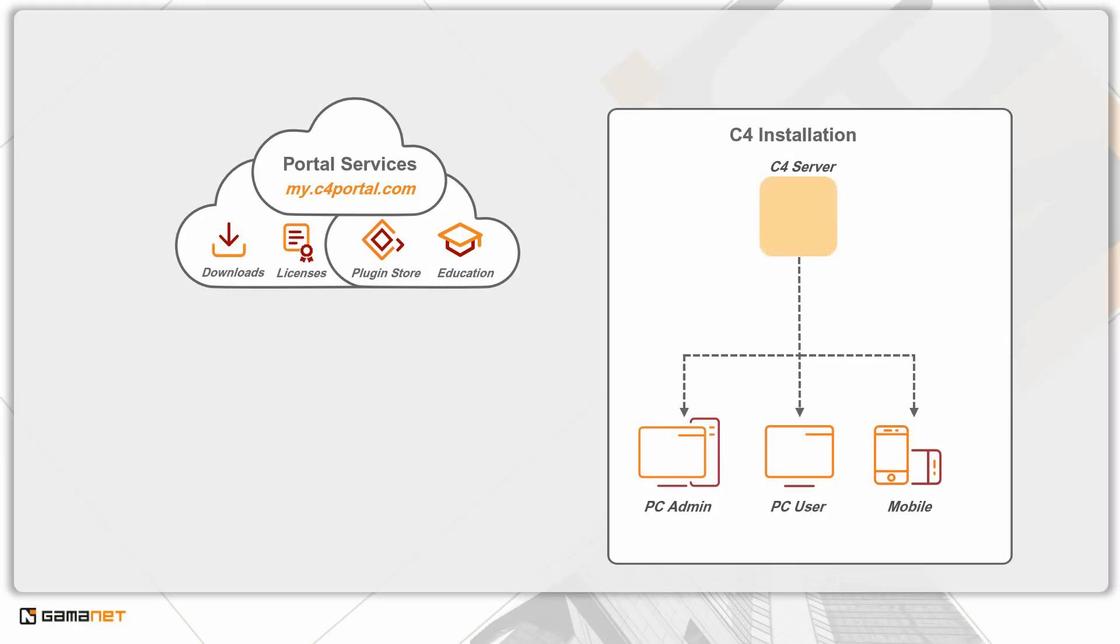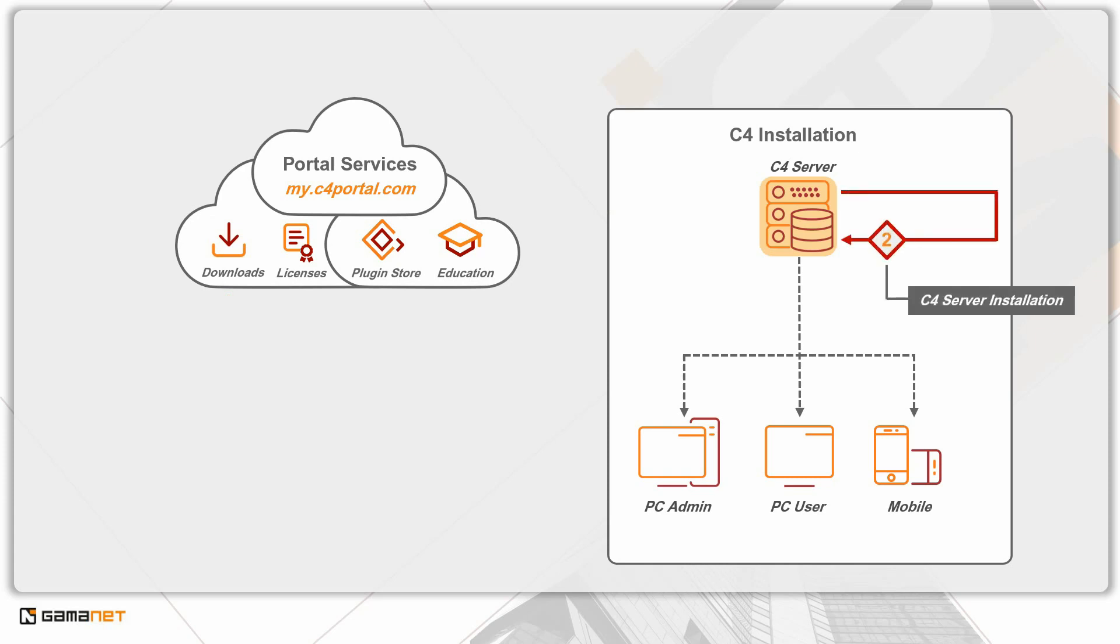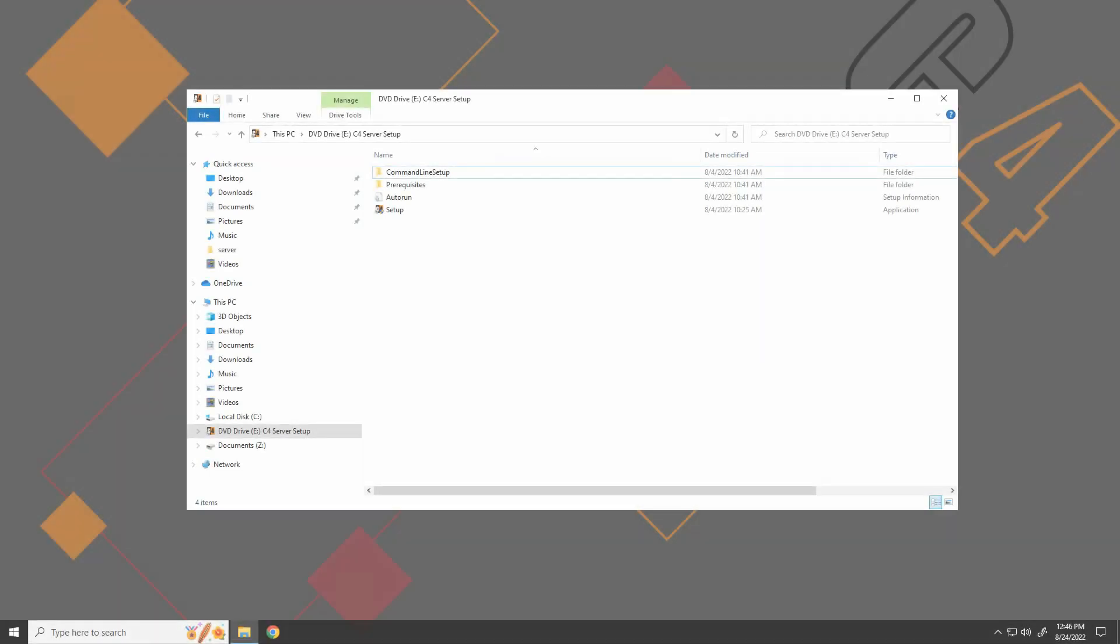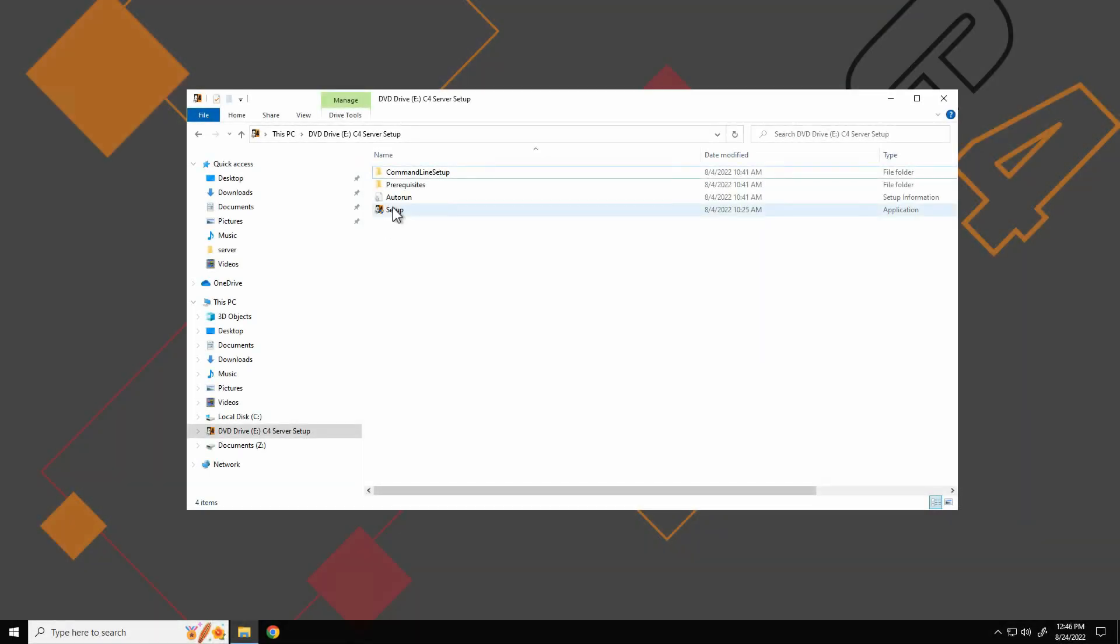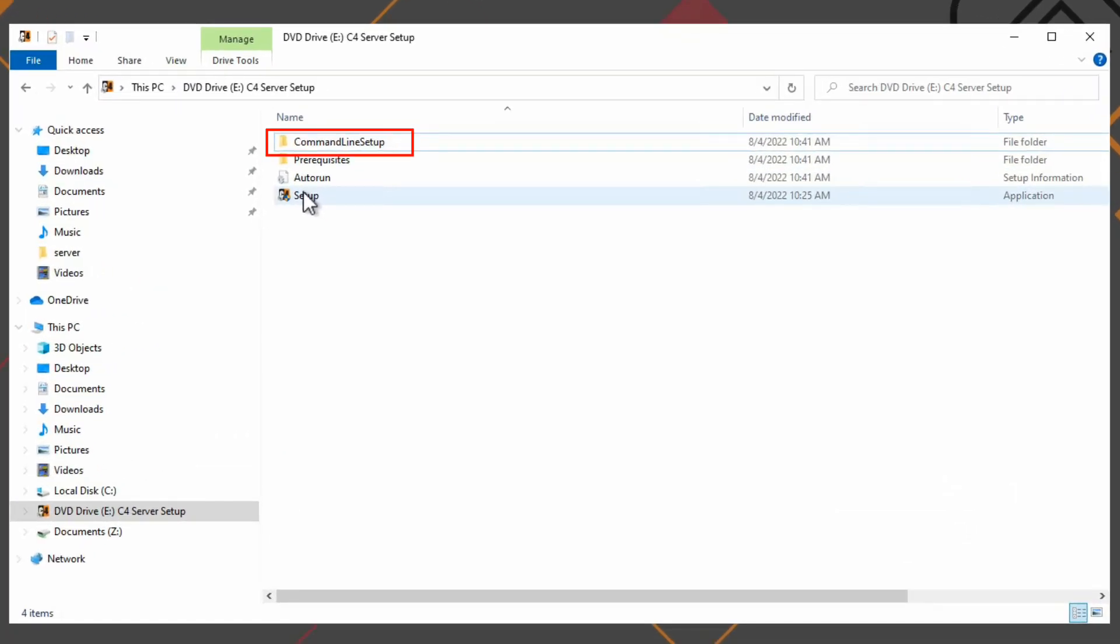In the following steps we will install the server part of the C4 system from the downloaded installation package. The setup for Windows operating system is located at the root of the installation media. Batch setup, which is primarily used for installation in the Linux operating system, is located in a folder called command line setup.